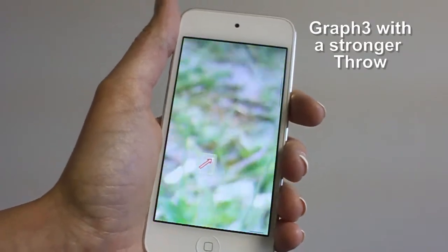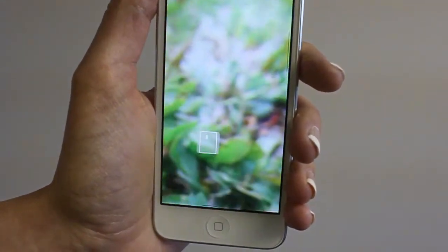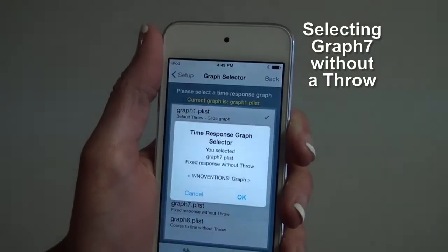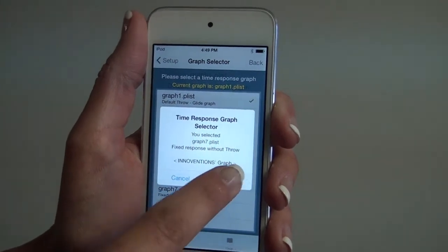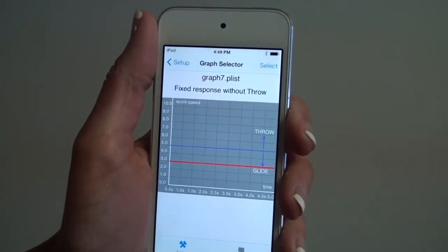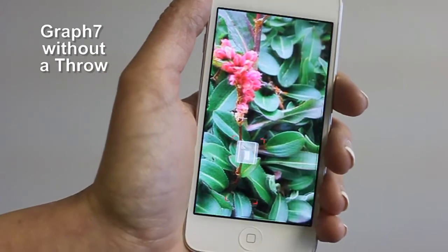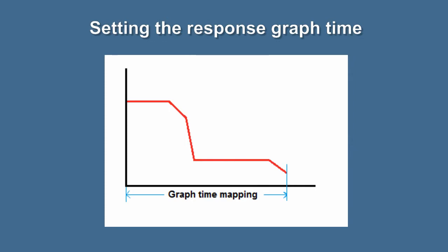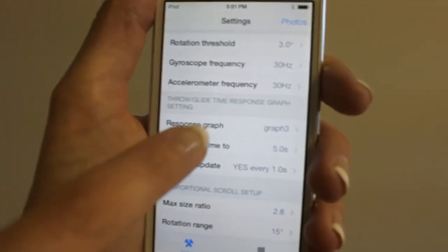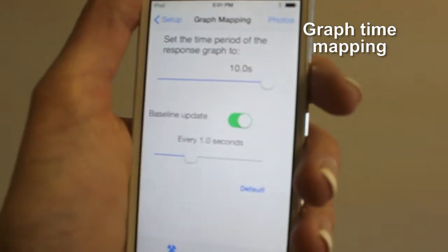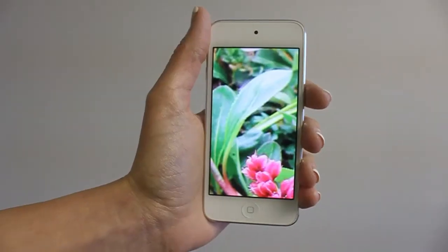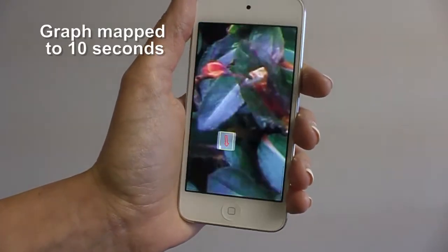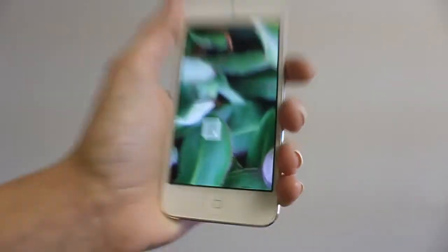See how the throw is stronger with graph 3. You can also select graph 7, which operates without the throw gesture, so RotoView navigation starts without a throw. You can extend the length of the throw by increasing the time mapping of the response graph — for example, setting the graph mapping to 10 seconds makes the throw gesture longer.